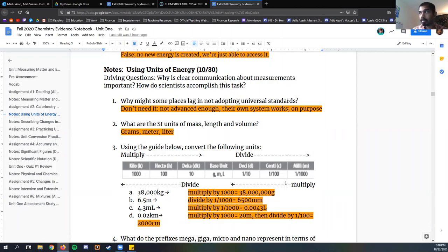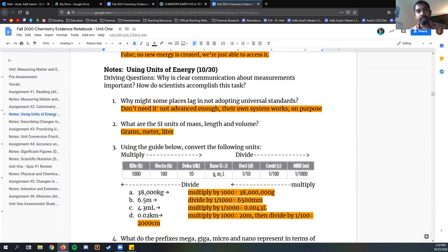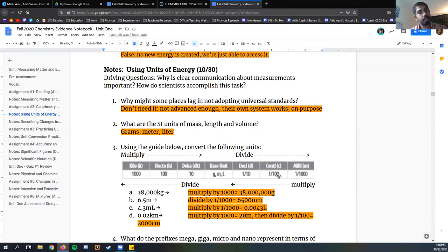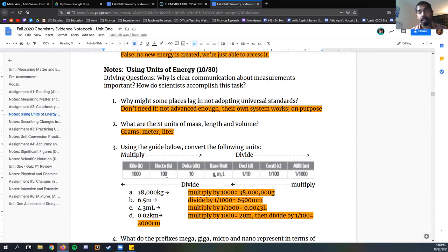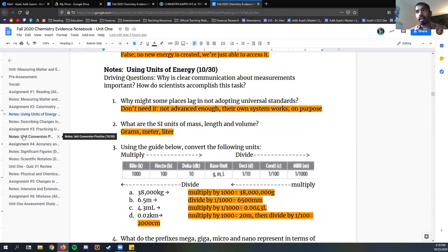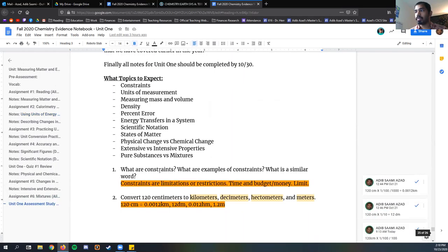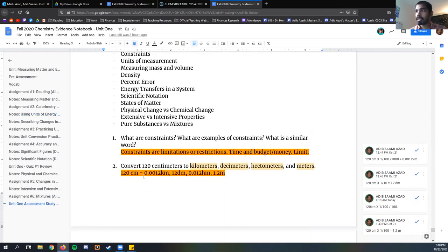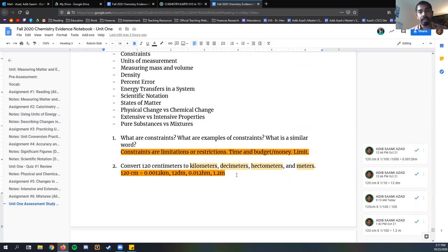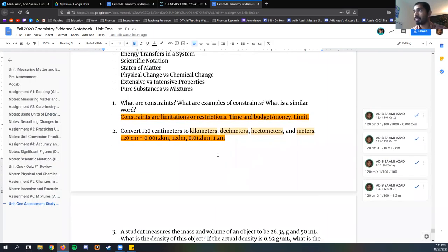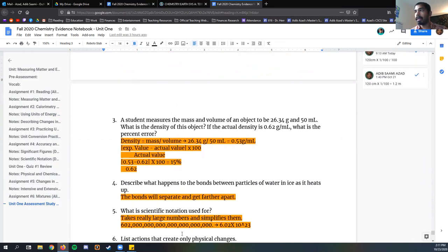If I want to turn centimeters into regular meters, we just multiply it by one and one hundredth. So 120 times one over 100, 1.2, which is about accurate. 100 centimeters is one meter. So 120 centimeters is about 1.2 meters. If I want to turn centimeters into hectometers, I'm going to multiply by one over 100, and then divide that by 100. And then again, if I want to turn into kilos, divide 1.2 by 1,000. So 120 centimeters is equal to 0.0012 kilometers, 12 decimeters, 0.012 hectometers, and 1.2 meters.